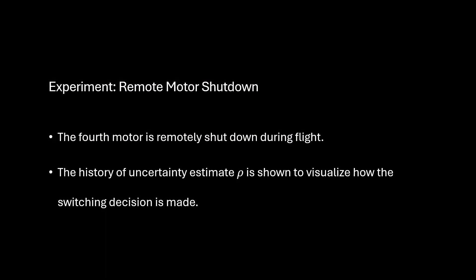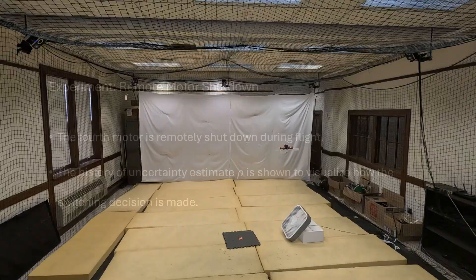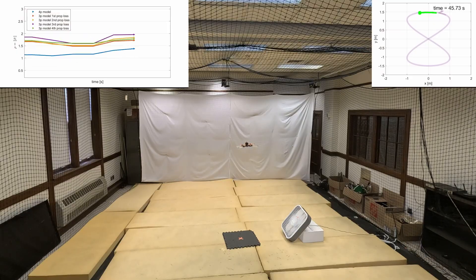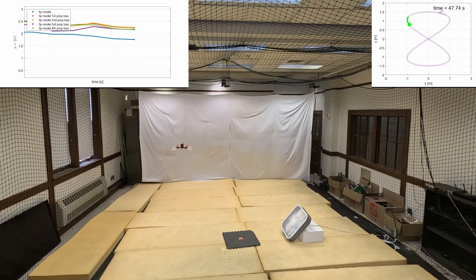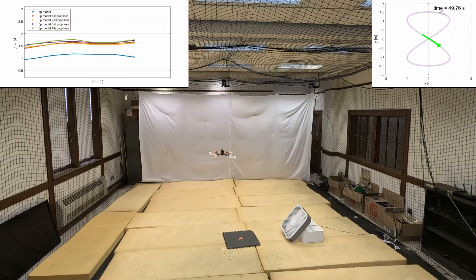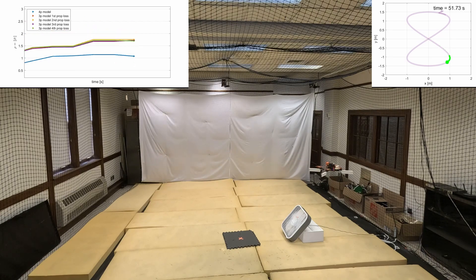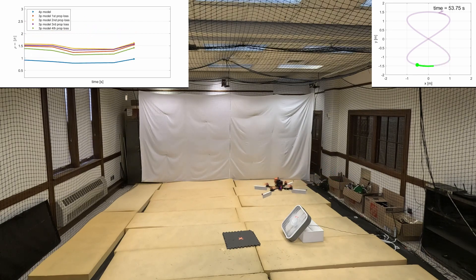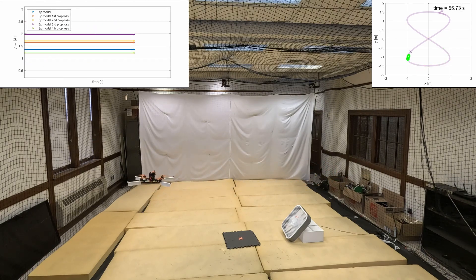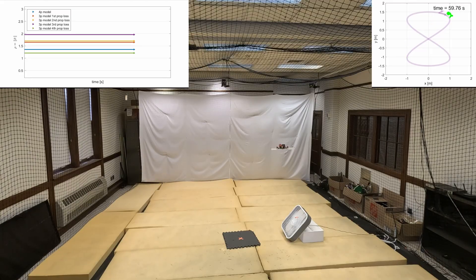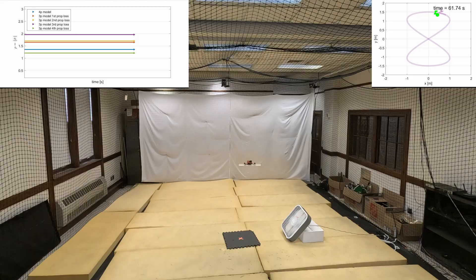In this experiment, the fourth motor is remotely shut down during flight and the uncertainty estimates of multiple models are visualized to present the detection and switching logic. When all rotors are functioning, the uncertainty estimate of the 4-propeller model is the smallest. When the fourth motor is suddenly shut down, this failure can be detected within 45 milliseconds, as the green arrow of the corresponding 3-propeller model becomes the smallest estimate, sending a switching signal to switch the controller.